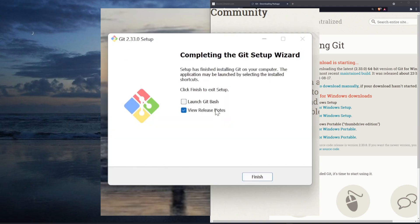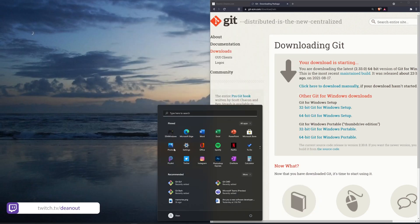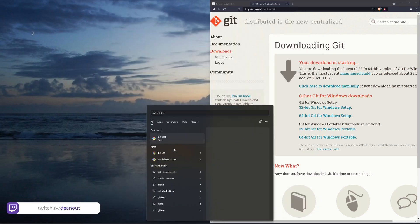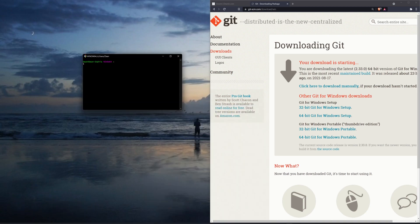Okay, now that git's installed, I'm going to uncheck the release notes thing because I really don't care. I'll hit finish. I'll then open up my search, and I'll search for git, and you'll see here that we have the git bash. So let's go ahead and let's open that. Now we have our git bash.